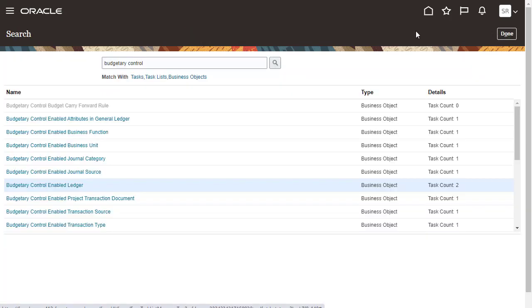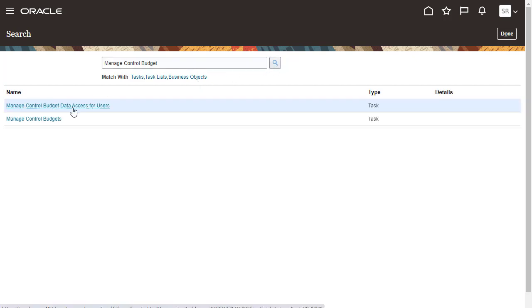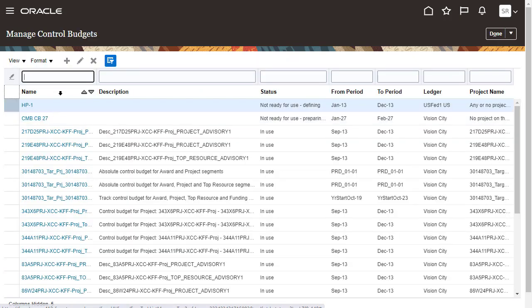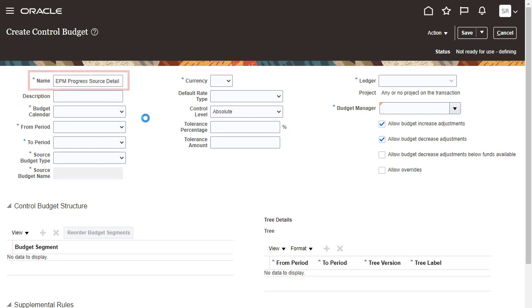Next, create a control budget. You'll use control budgets to check the spending against a ledger, project, or both, and apply validations during budgetary control. Note down the names of the control budgets you plan to use in the integration.